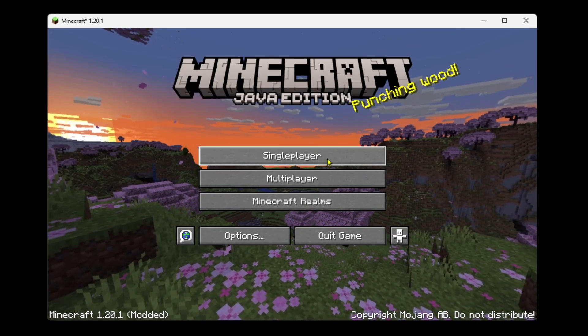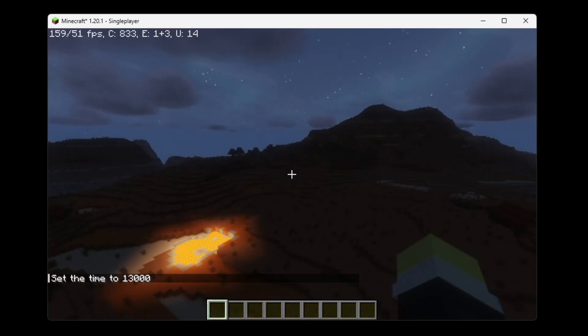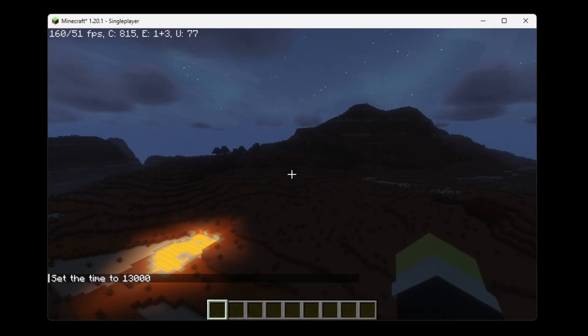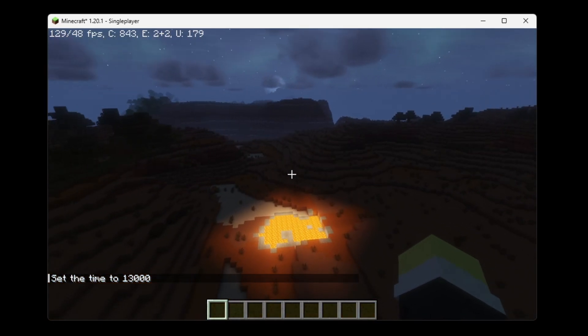Then you just want to go ahead and select single player and join one of your worlds. Now when it's even the night time you'll still be able to see easily in game.